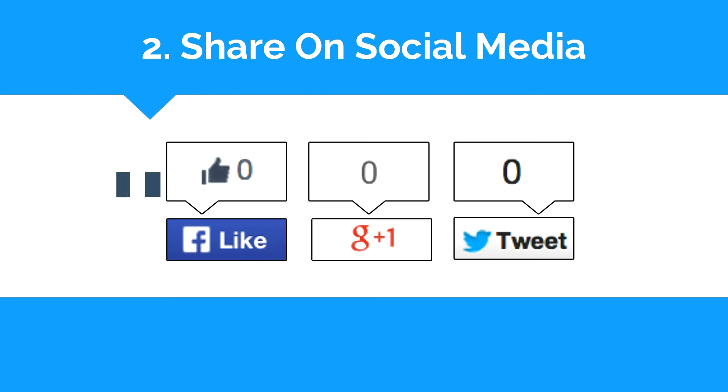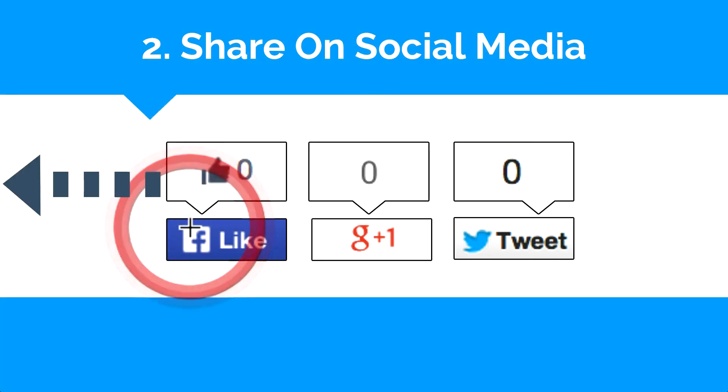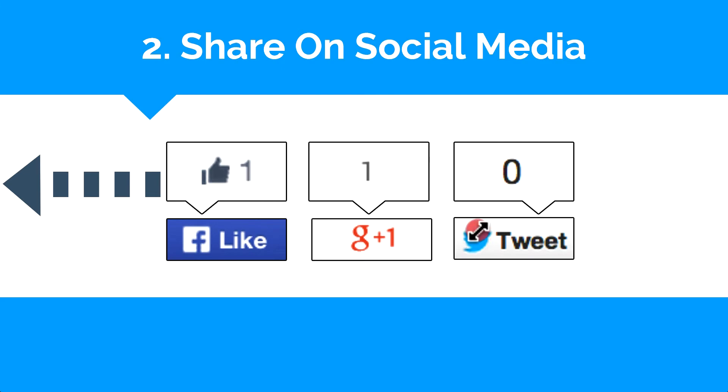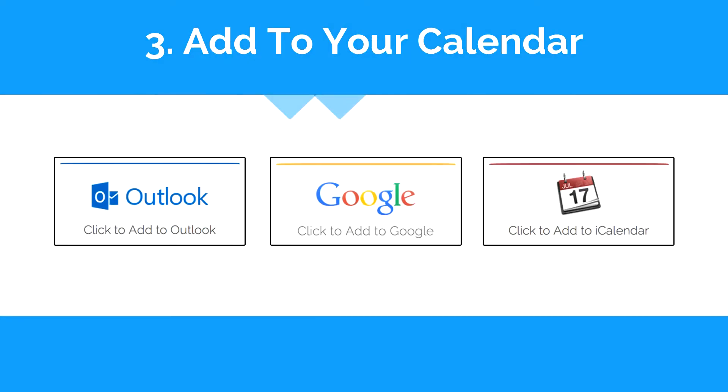The next thing that we'd like you to do is go over here to the left and quickly like this on Facebook, plus one it, and tweet it to let other people know about this webinar. Since the webinar is free and we know that you'll get a ton of value from it, this is one way that you can pay us back, plus you'll get bonus karma points.